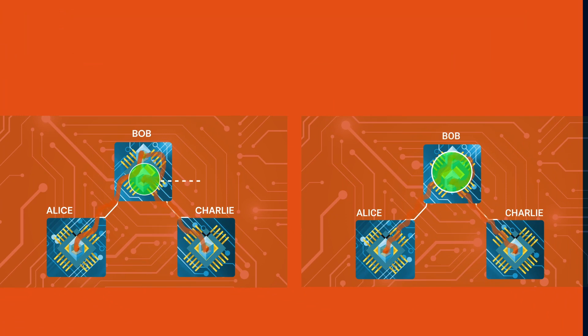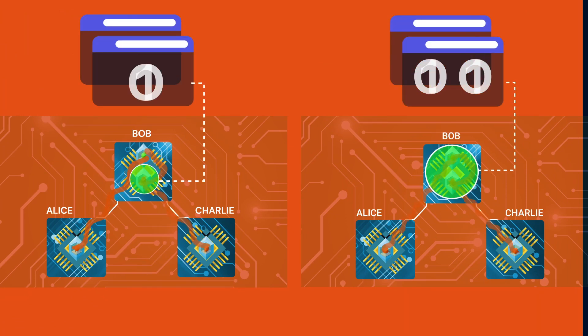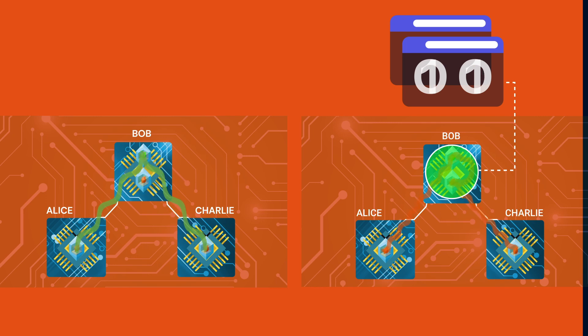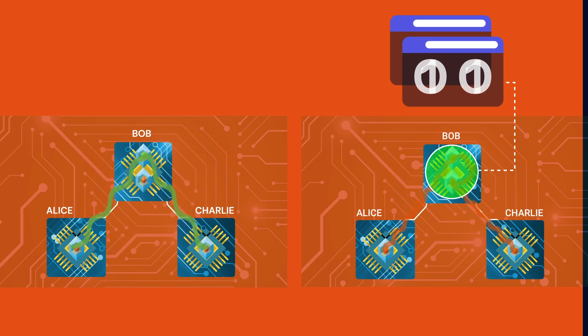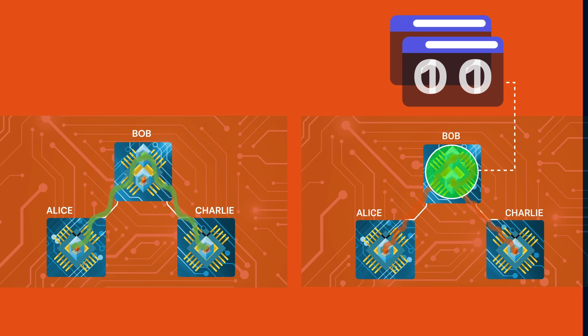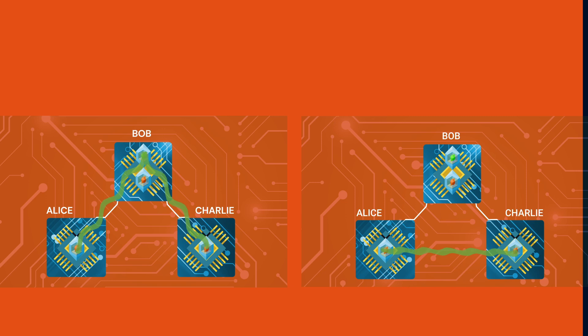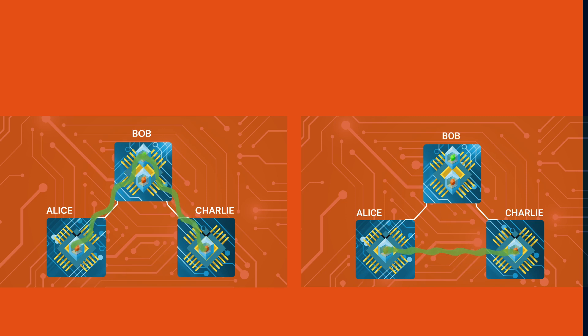We show two quantum network protocols that employ these connections. First we create an entangled state across the three nodes which is the key ingredient for multi-party applications. Second we teleport the entanglement to the outer two nodes demonstrating that even nodes without a direct physical link can be entangled.